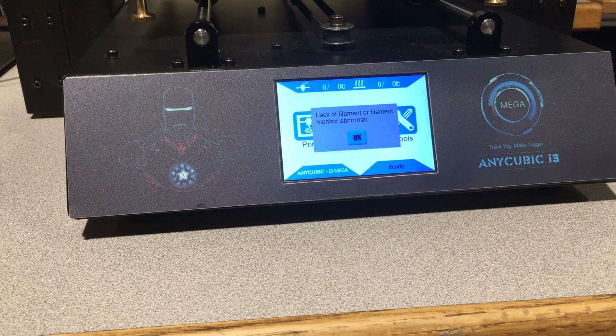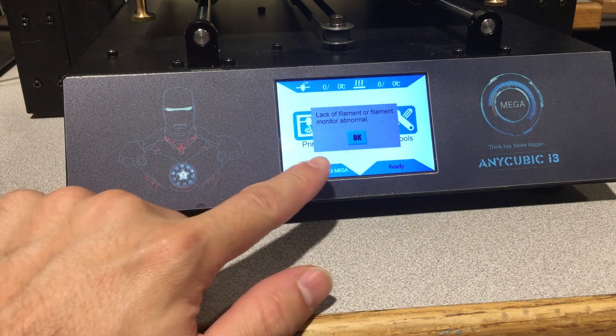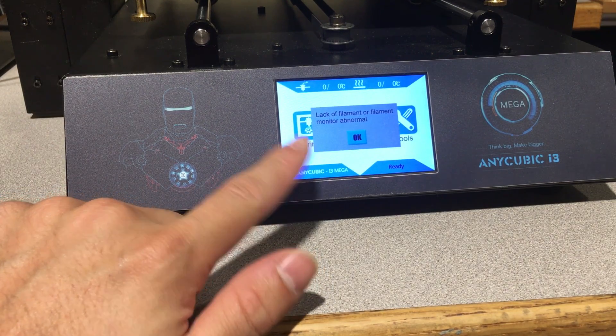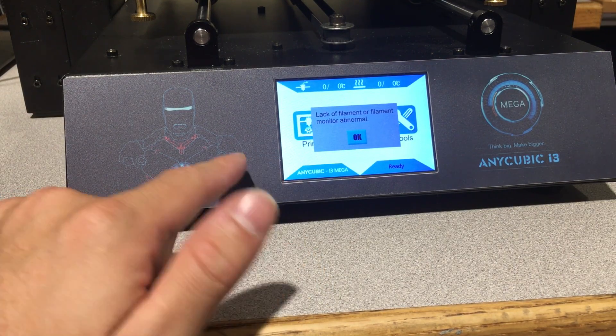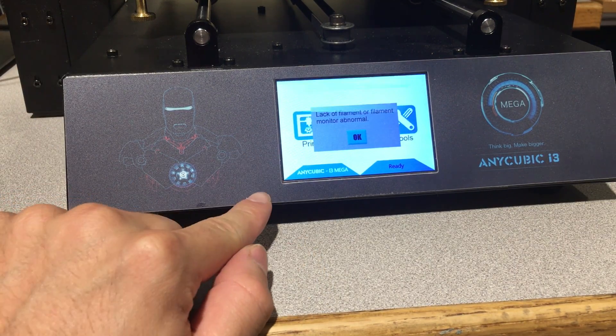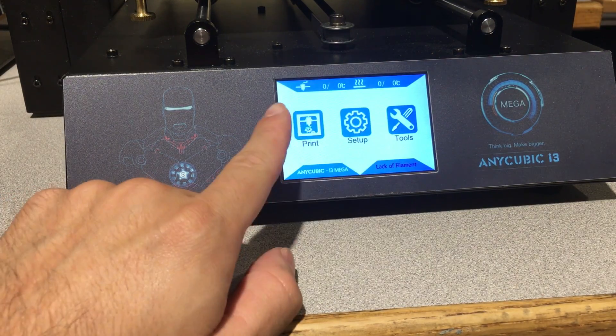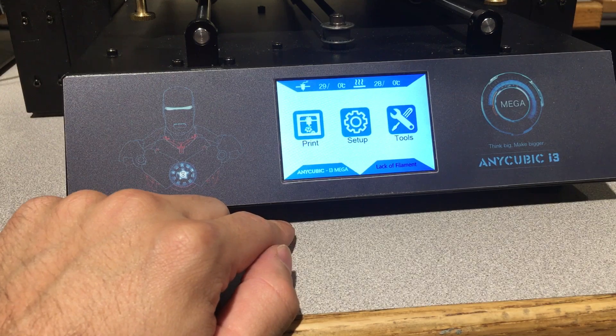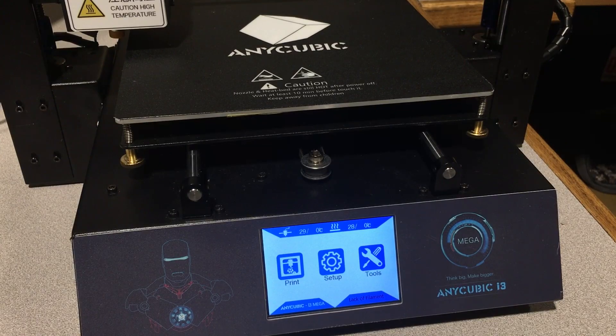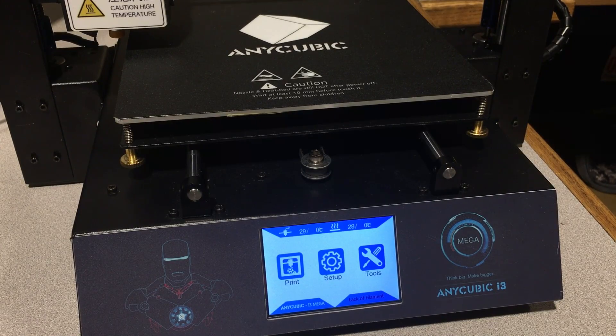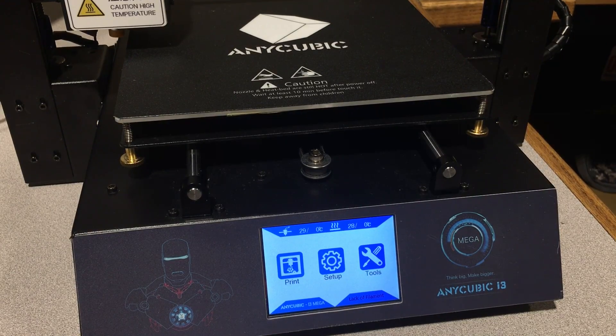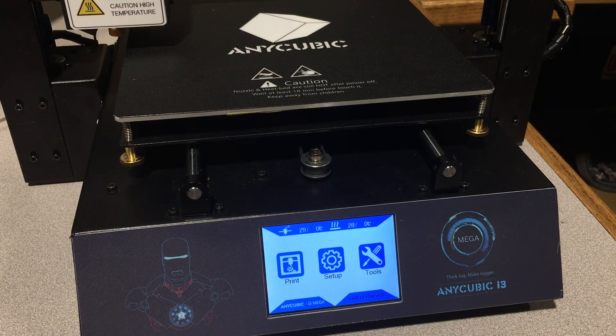When you first open it up you will get this error, but it's normal because we haven't inserted filament yet and it will go off automatically. Okay, after we open our printer what we are going to do is level the printer.